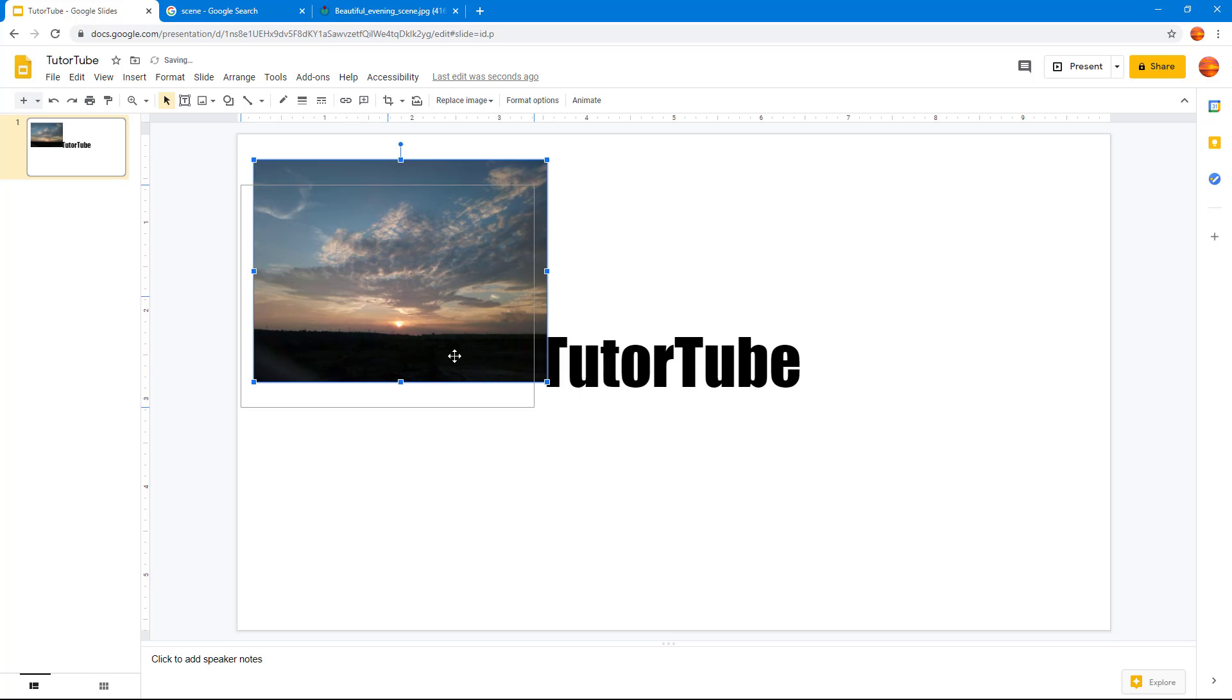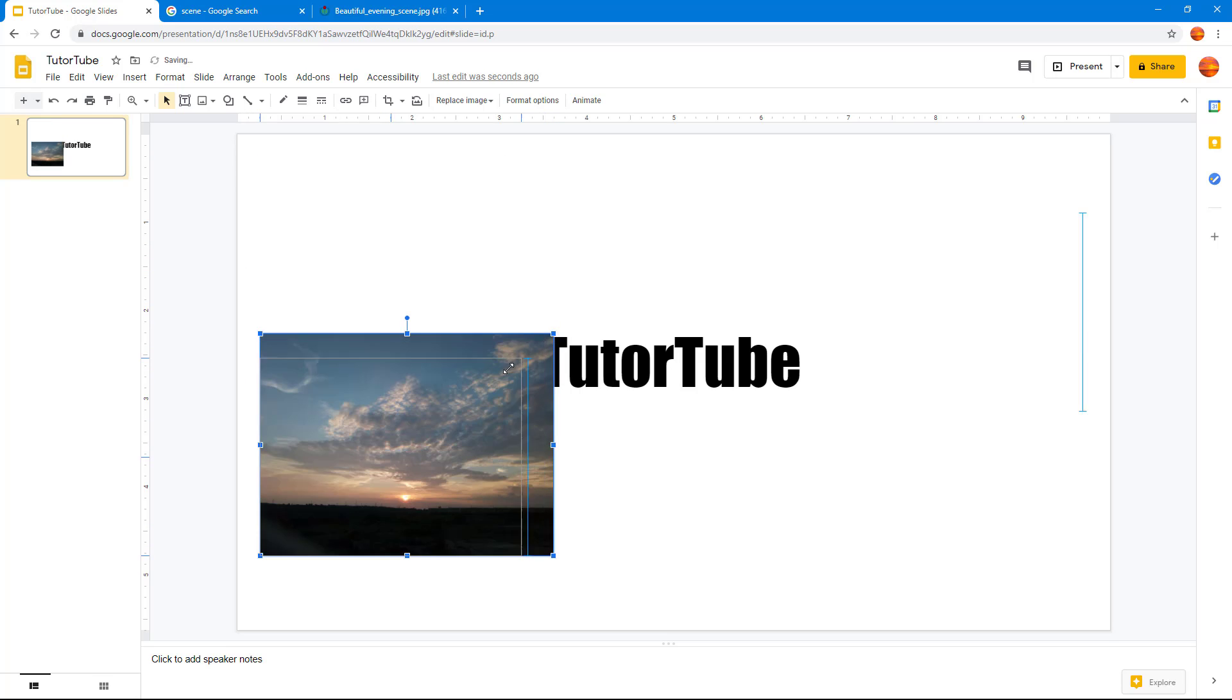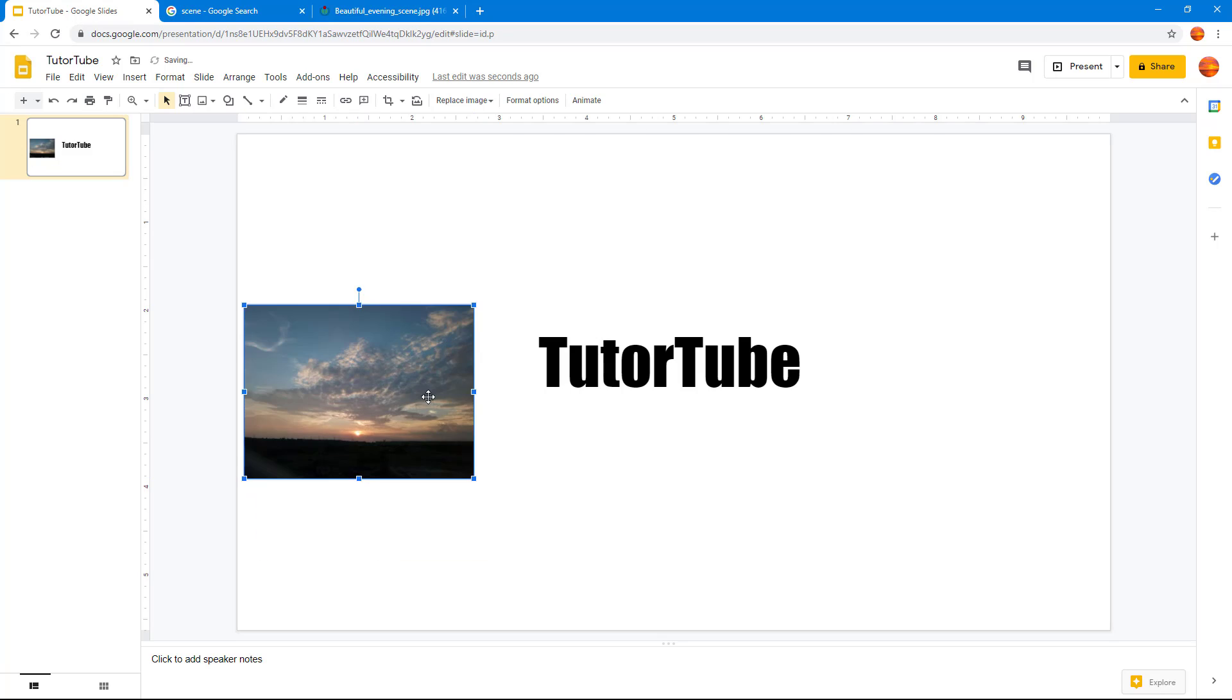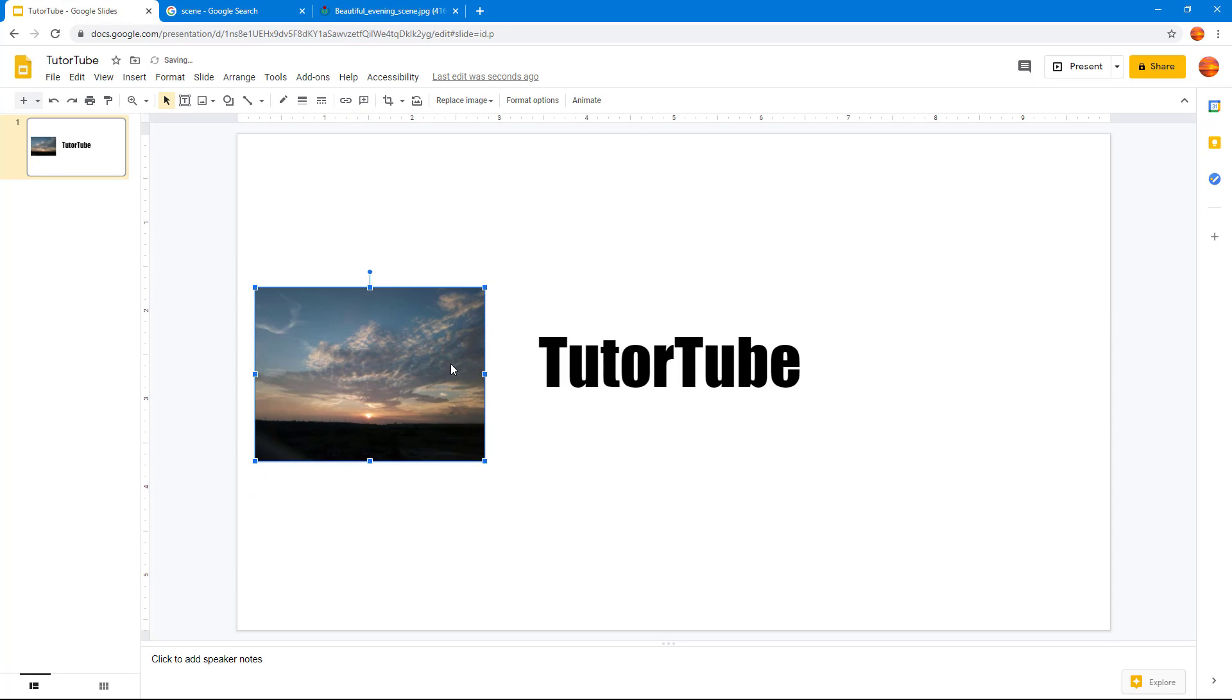You can resize it and place it and work around with it as any other images in Google Slides. So if you guys learned something, as always, please like, comment, share, and subscribe.